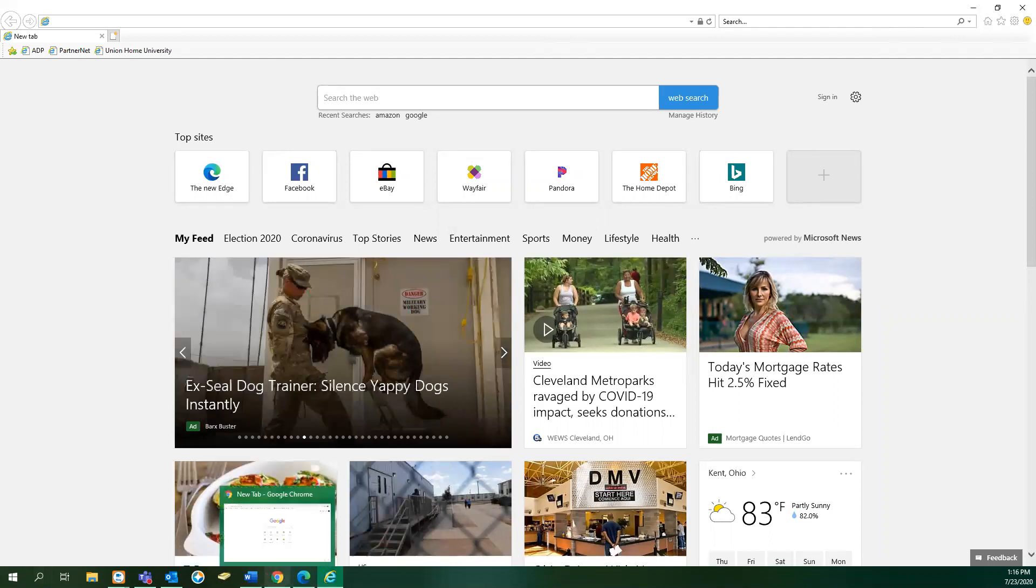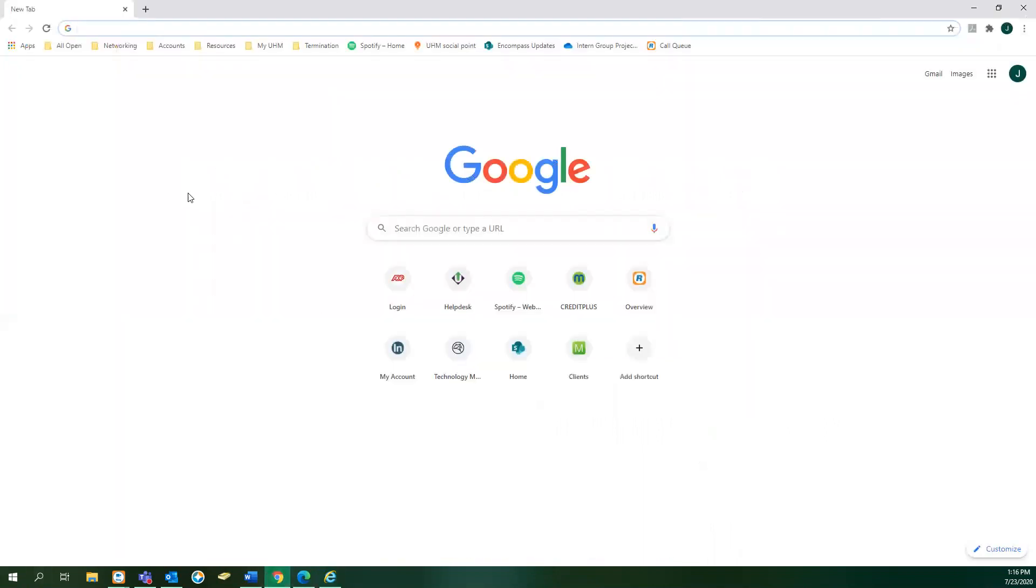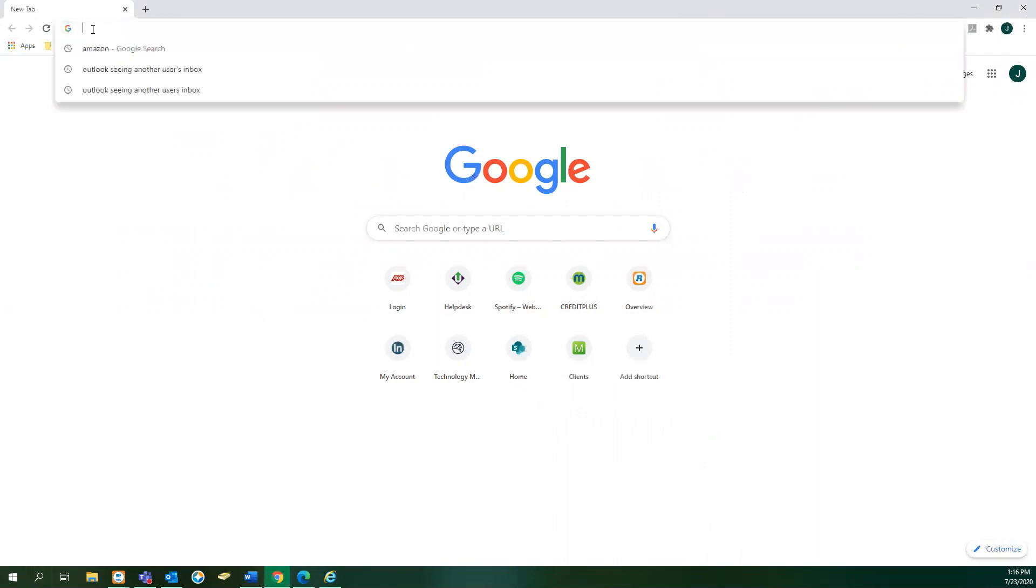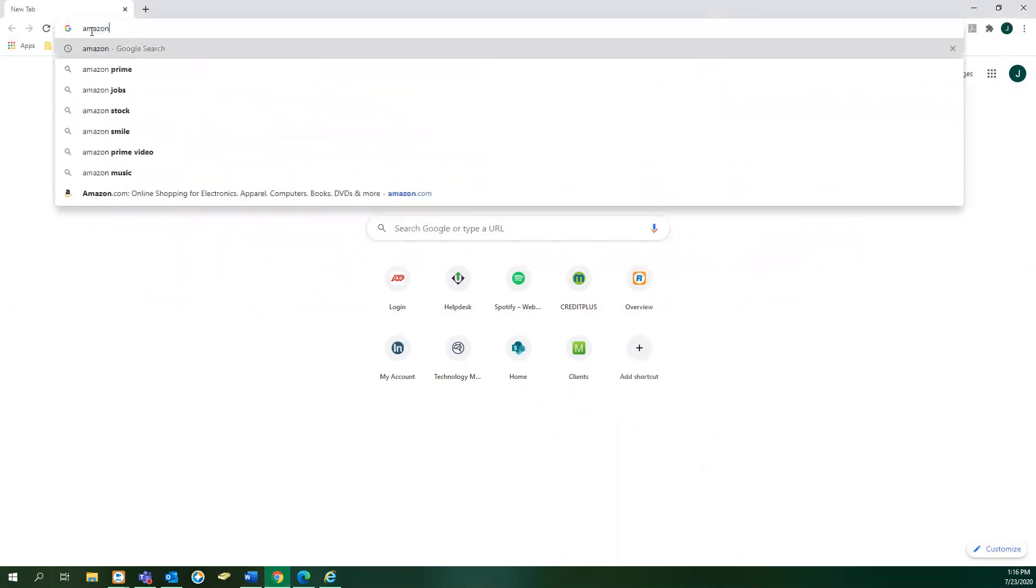Once you are in a web page, how do you navigate to a different web page? Most web pages act the same. They will have a search bar across the top. If you want to go to, say, Amazon, click the search bar and type in Amazon.